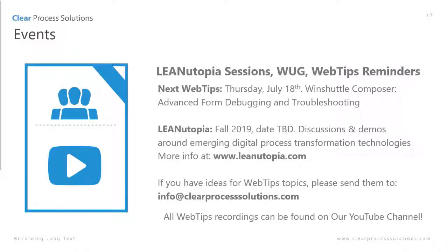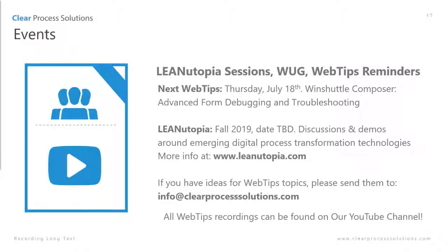Lean Utopia will be coming this fall 2019, the date's yet to be determined. That will include discussions and demos around emerging digital process transformation technologies. You can learn more there at leanutopia.com. And again, if you have any ideas for Web Tips topics, you're welcome to send those to info at clearprocesssolutions.com and we will take care of that.